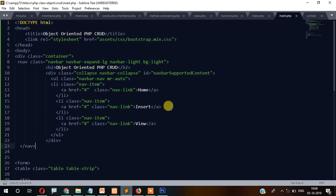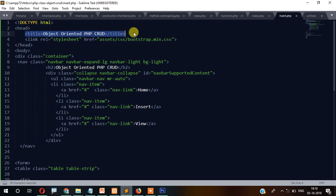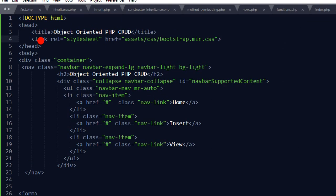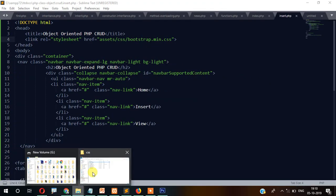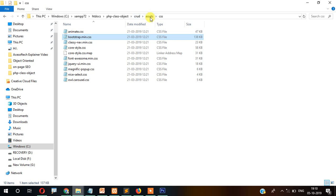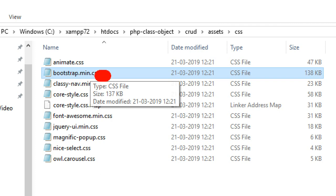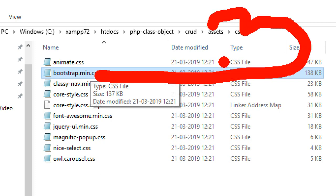Here is the complete code: doctype HTML, then head with a title 'Object Oriented PHP CRUD'. I've linked the stylesheet — link rel='stylesheet', then assets/css/bootstrap.min.css. Then body start and body close at the end, along with the HTML closure.